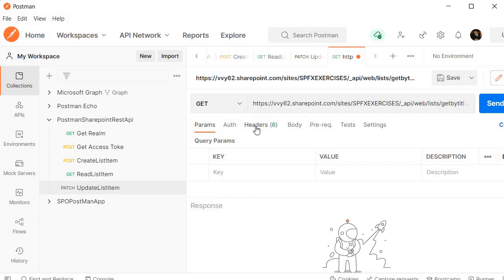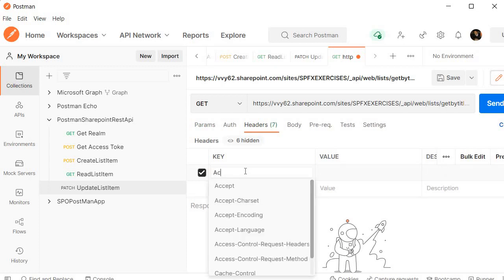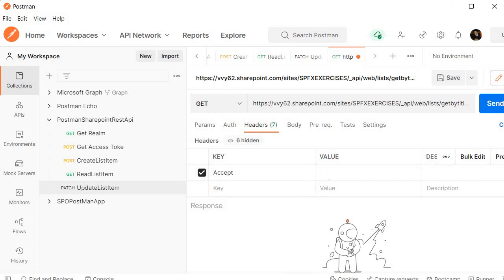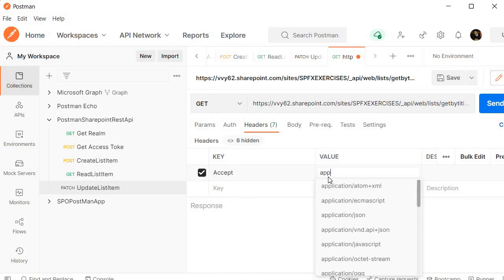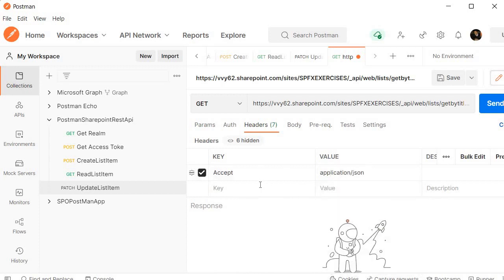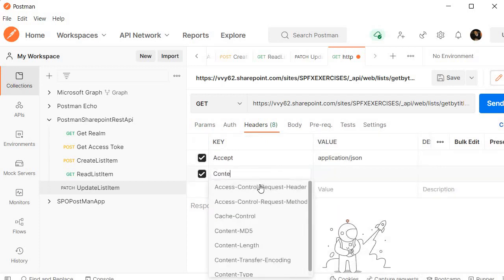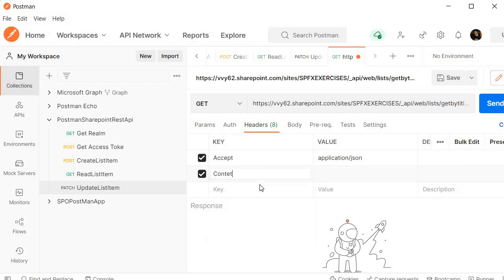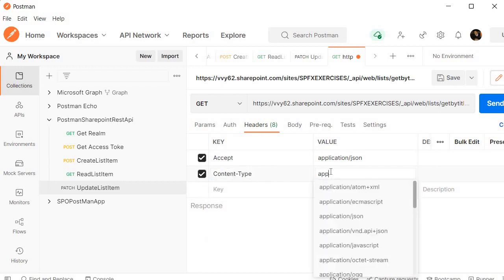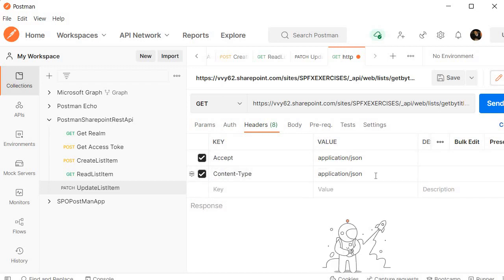Now the second step we need to specify the headers. This you already are aware about. As usual we need to specify accept key and you know that it is going to be application/JSON. And another key we need to specify is content-type and this is also going to be application/JSON.